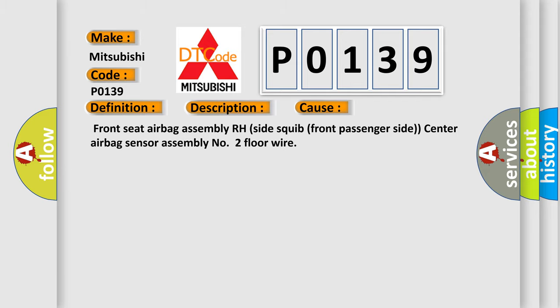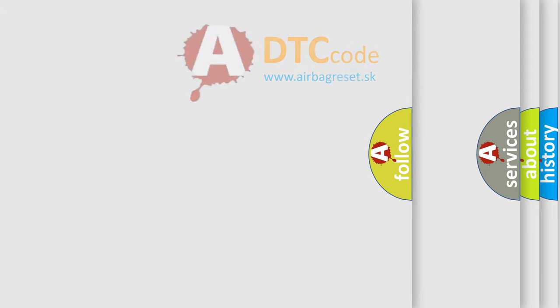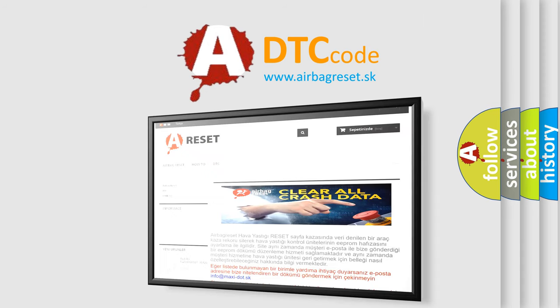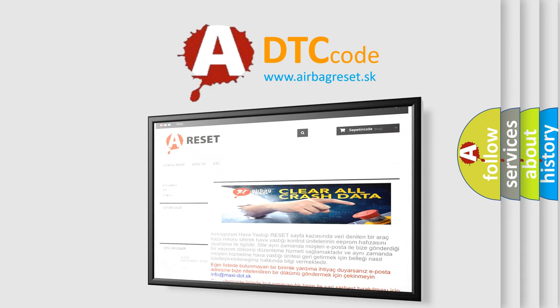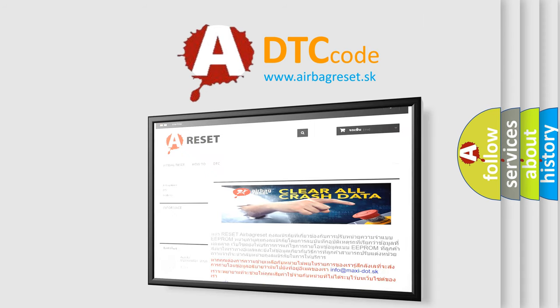The airbag reset website aims to provide information in 52 languages. Thank you for your attention and stay tuned for the next video.